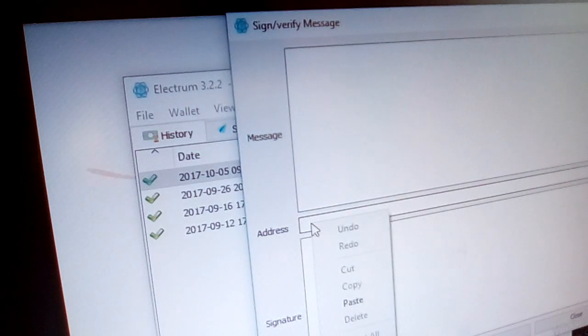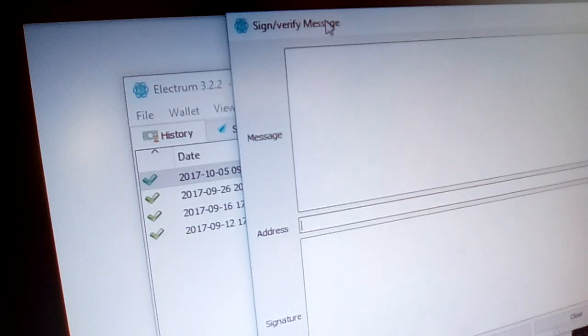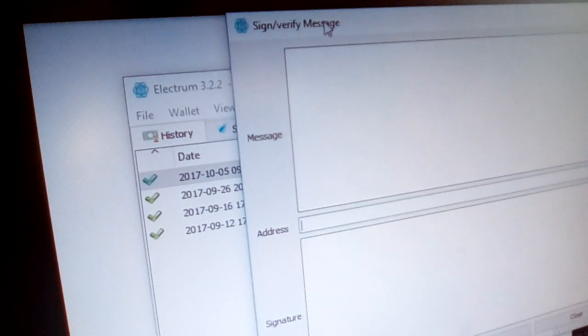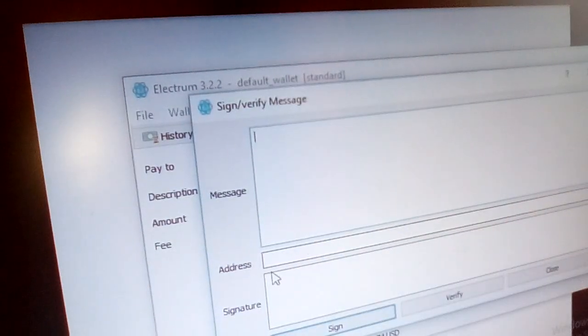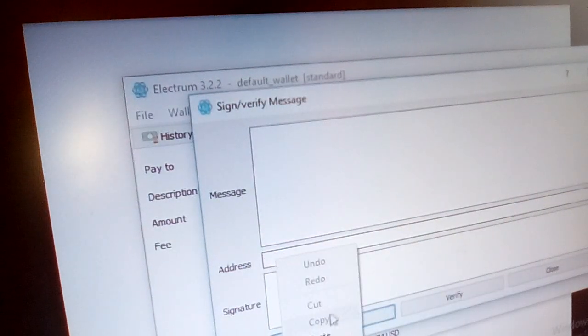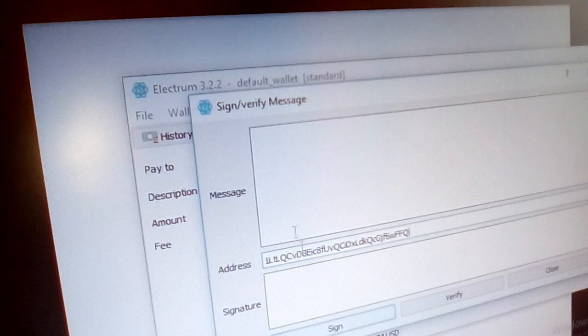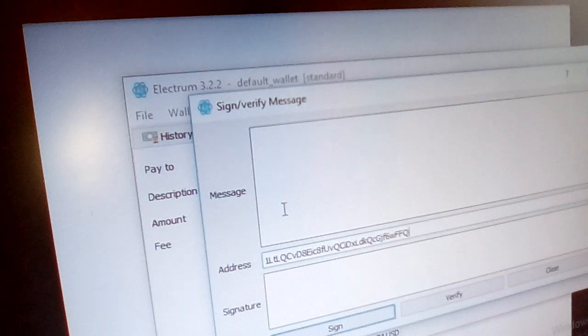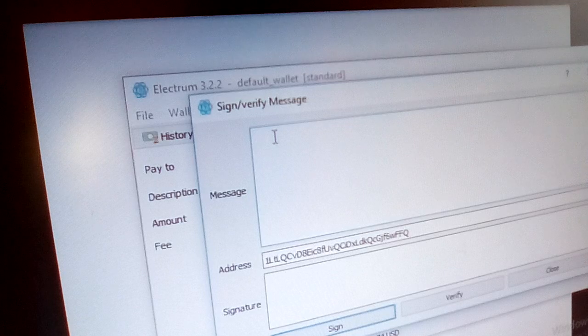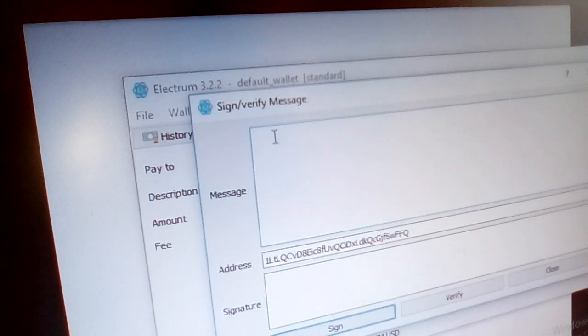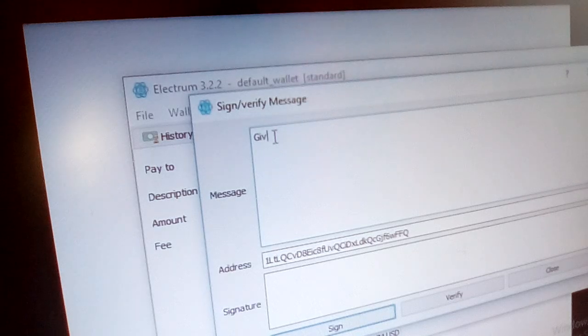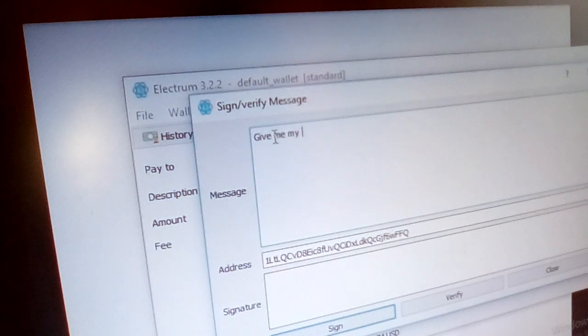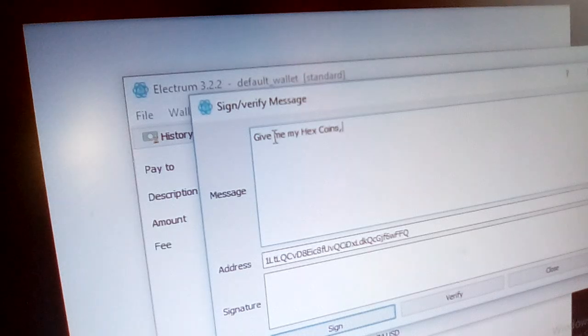Sign verify tools, so let's try this one. You have to paste an address. I have to find an address and paste it. So I try to paste one of my addresses, and then I can write a message. For the airdrop, you get a message you have to use this message, but we don't know what it is now, so I just say, give me, give me my Hex coins.